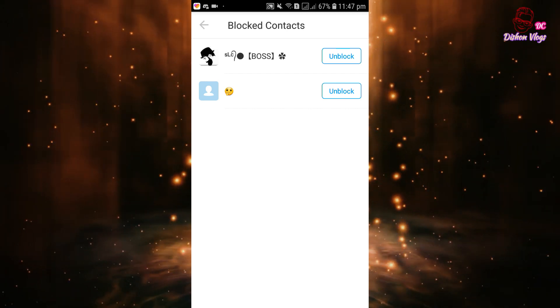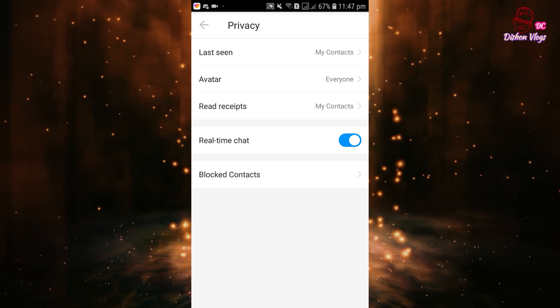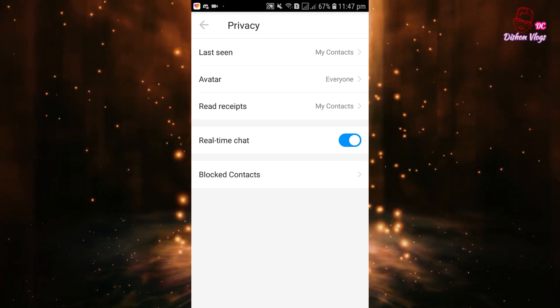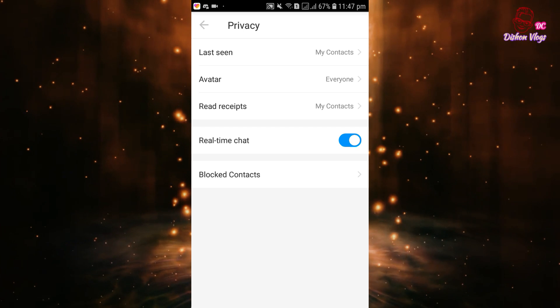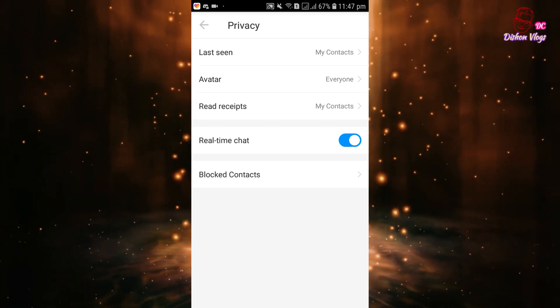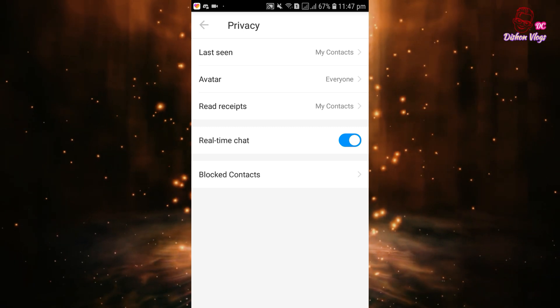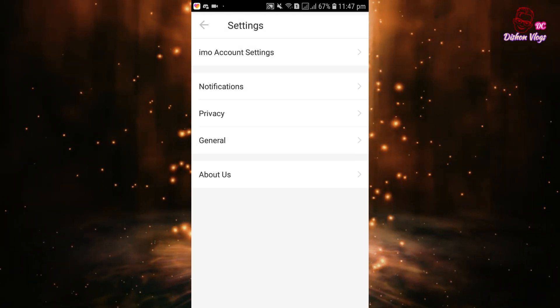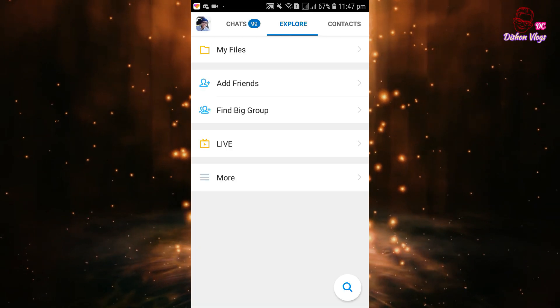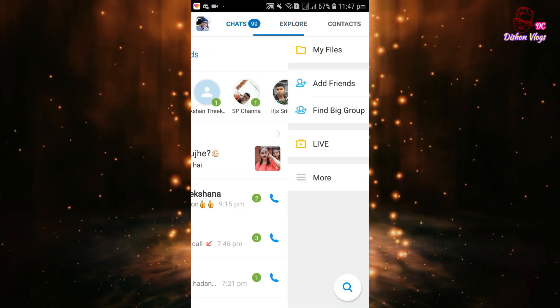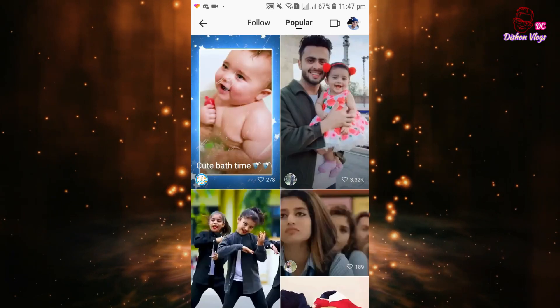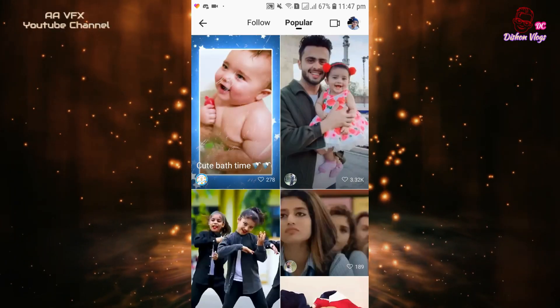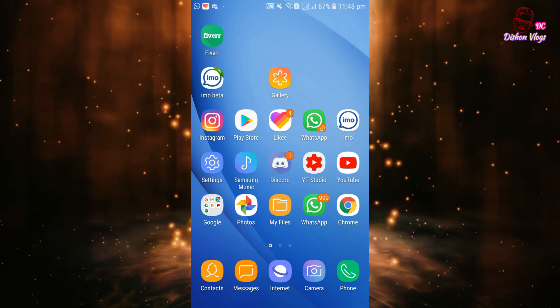If you blocked someone, it will appear in the block list. You can see the blocked contacts here. If you want to delete a number, you can remove it from the blocked list. This is how you manage your blocked contacts.